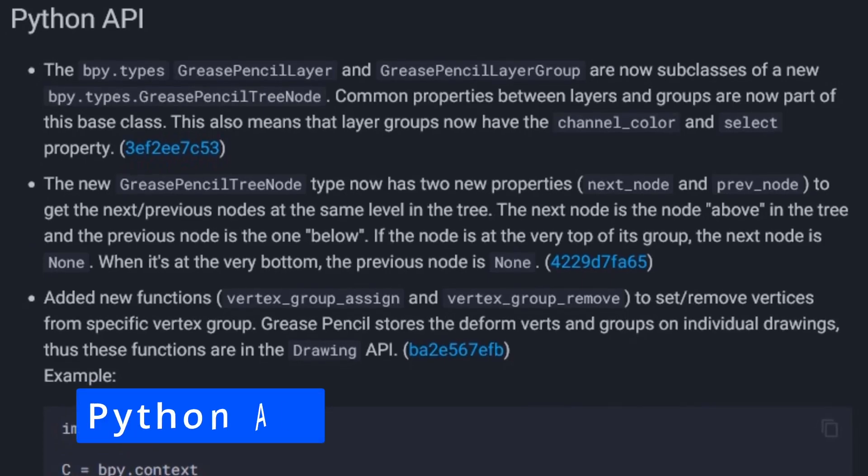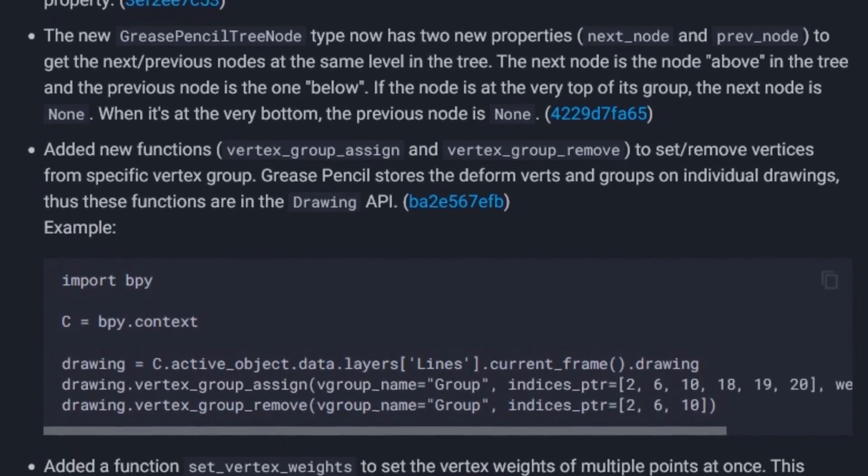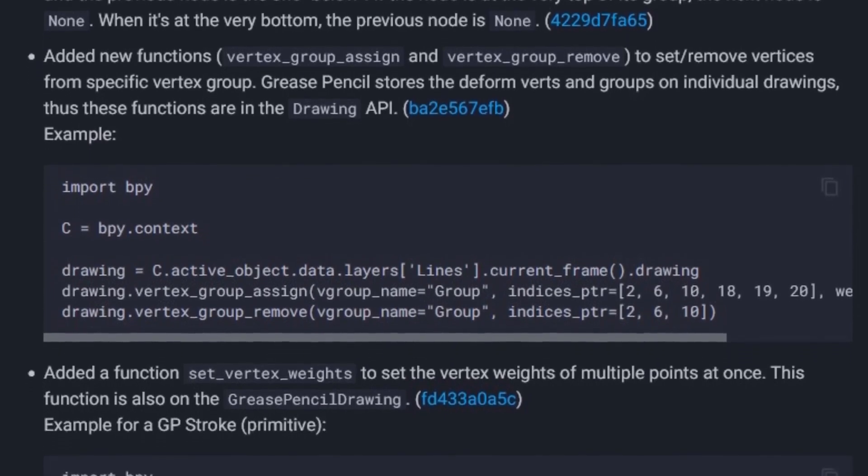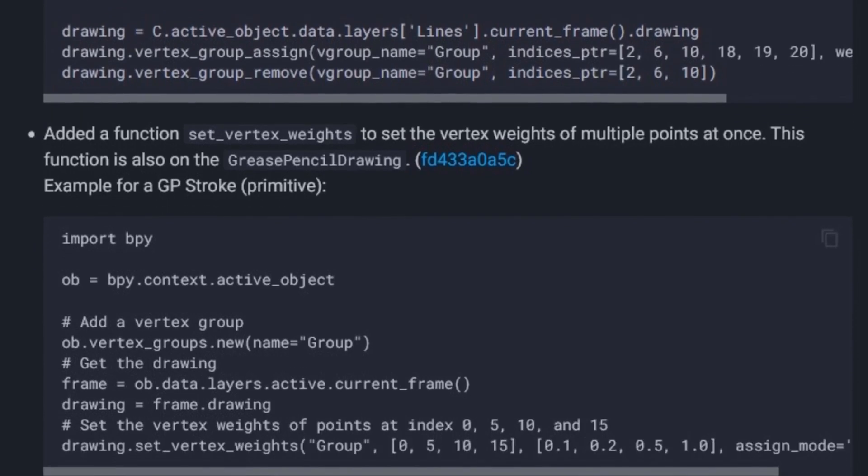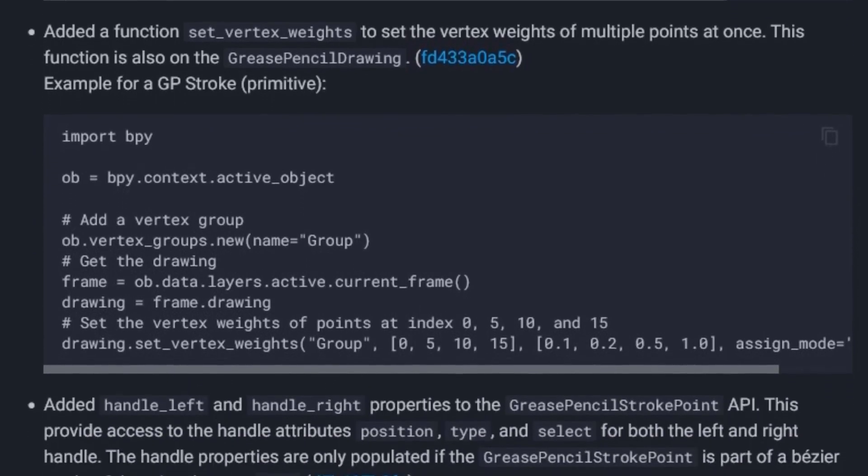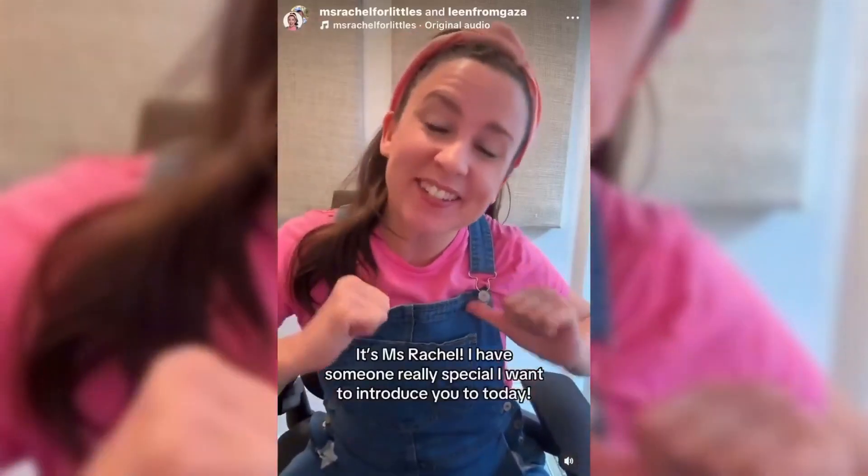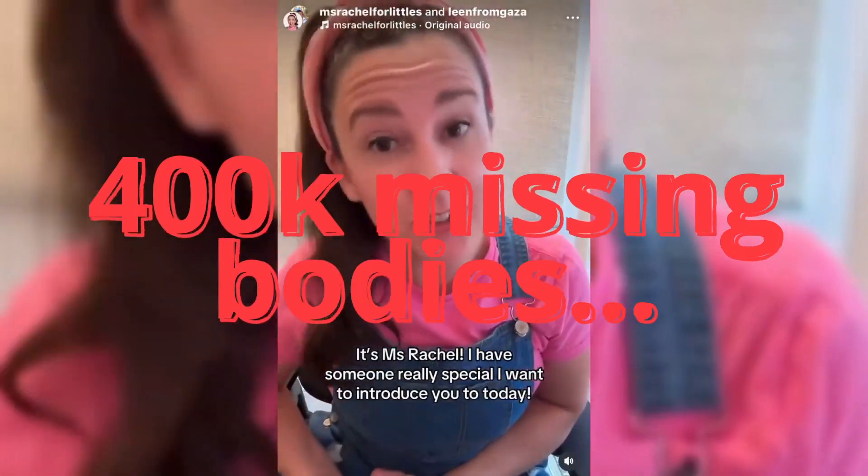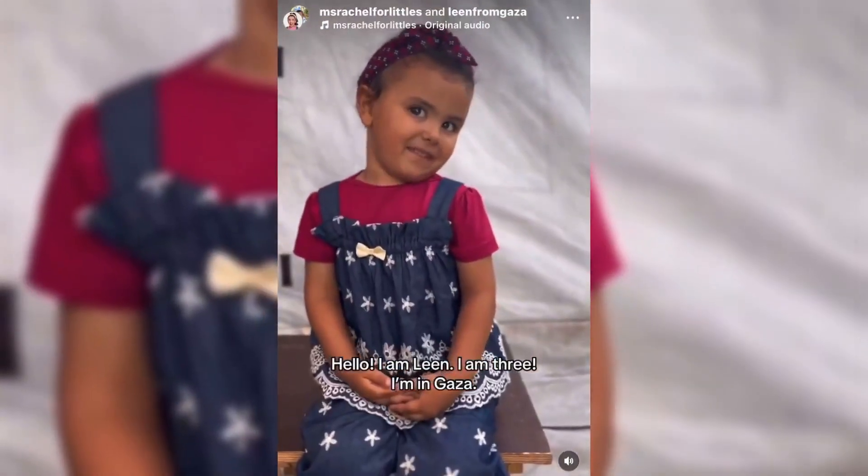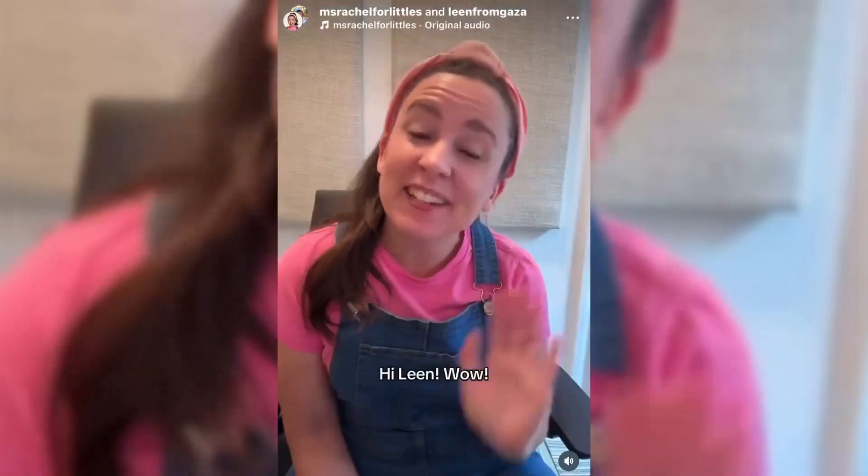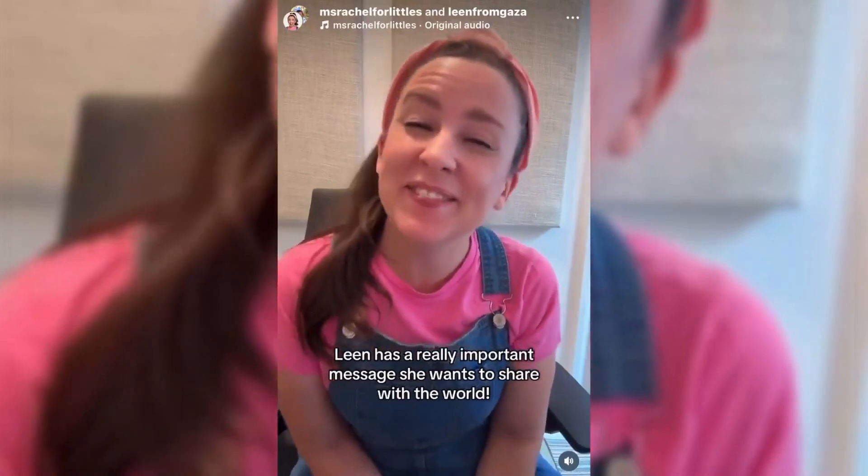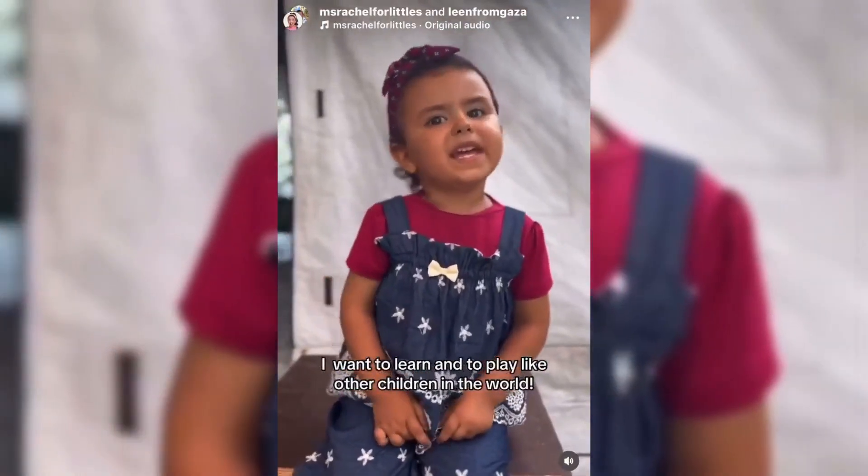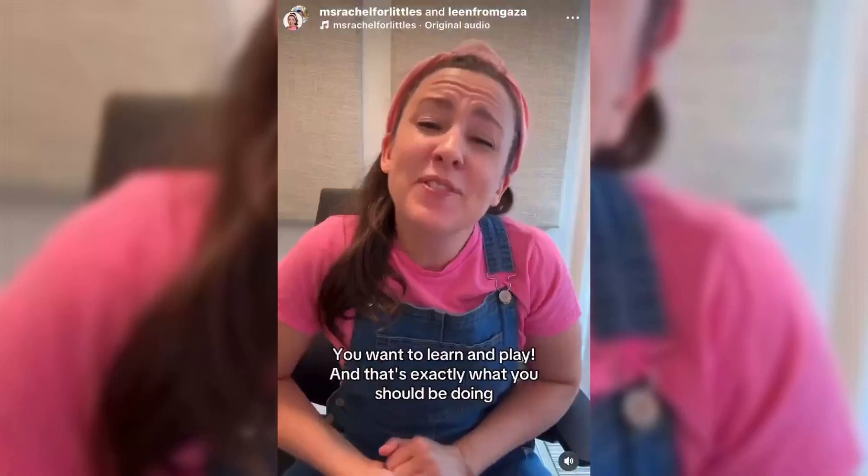And as usual, there are some Python API changes and additions. The API allows a programmer to access Blender's functionality through code to create custom scripts or add-ons. If you want to know about all the API changes in this version, check the description for the release notes page. New data reveals that approximately 400,000 people are missing in Gaza amid an ongoing massacre backed by the world's most powerful nations. The least we can do is speak up and pray for the oppressed. Thanks for watching. See you in another video, and as always, peace.